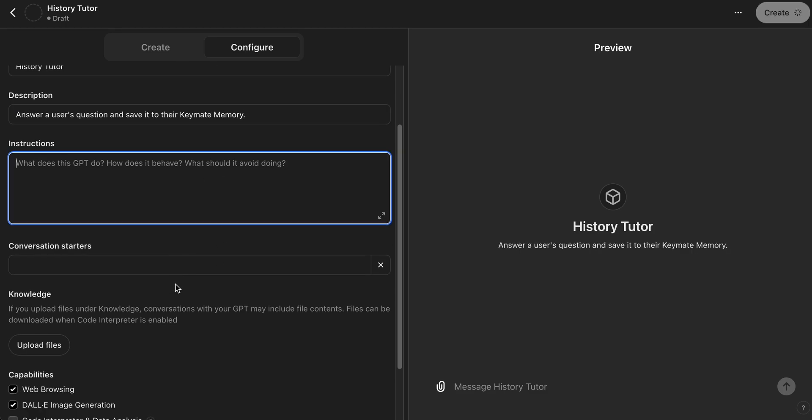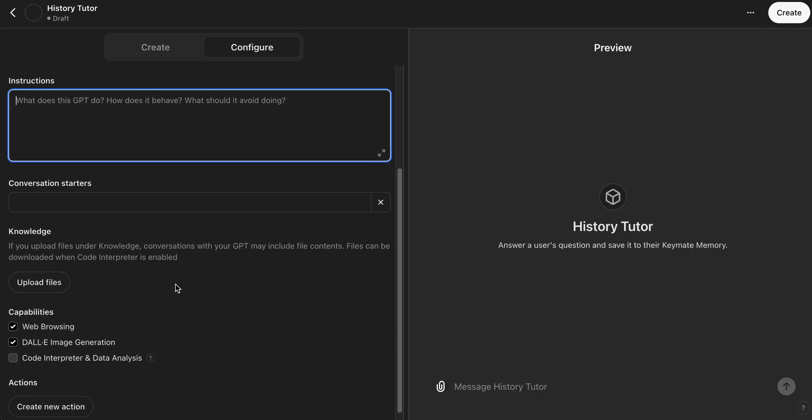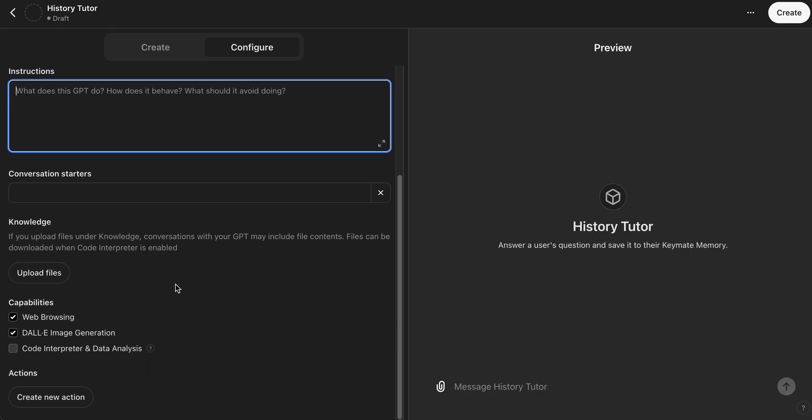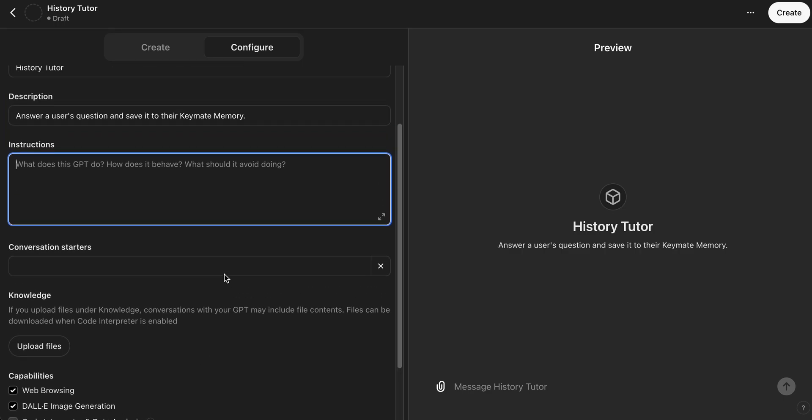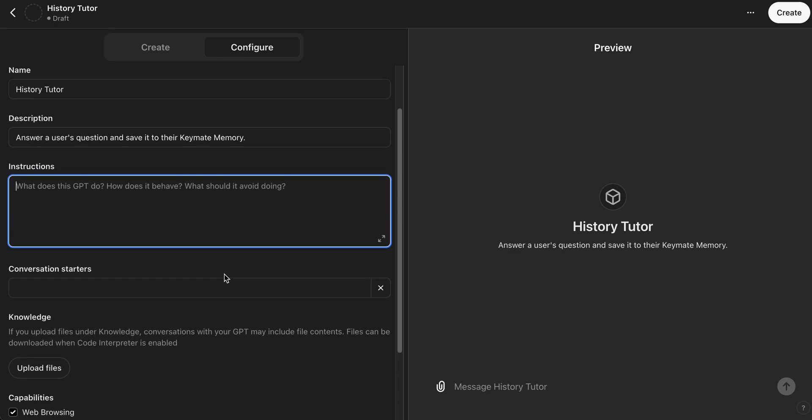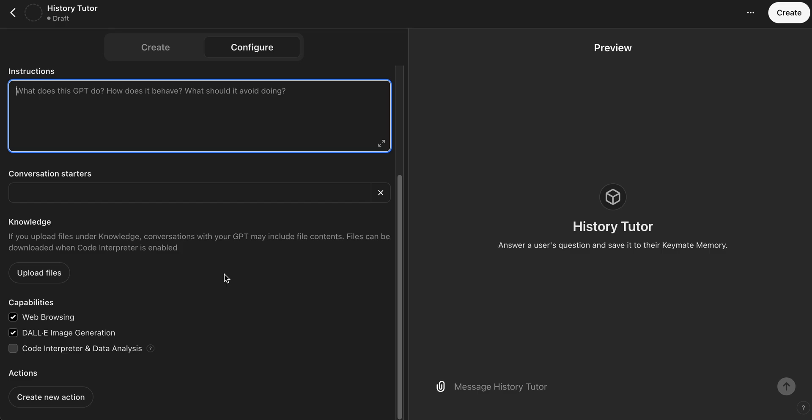We're going to skip the instructions and the conversation starters and head right to the bottom. So under Capabilities you can see that there's Web Browsing, DALL-E, and Code Interpreter. We're going to keep Web Browsing enabled and we're also going to keep DALL-E enabled, but we won't keep Code Interpreter because I don't think we're going to need that for this custom GPT.